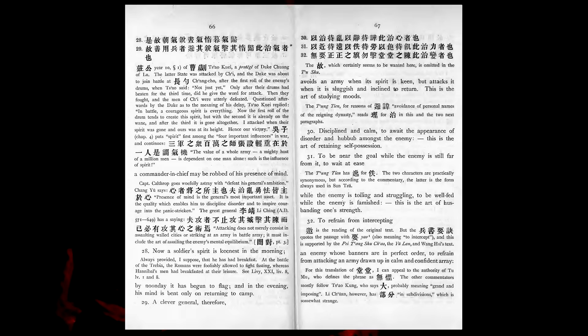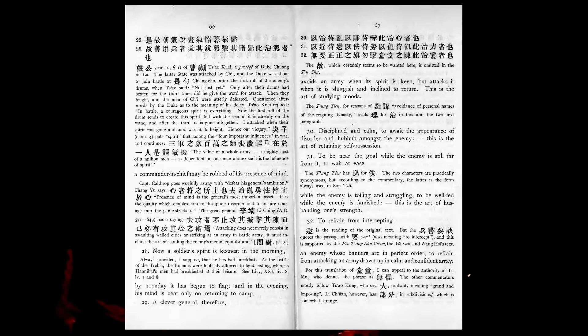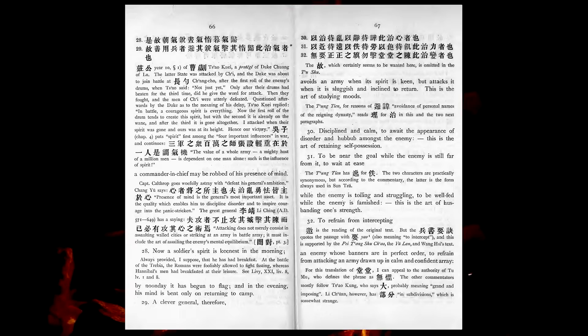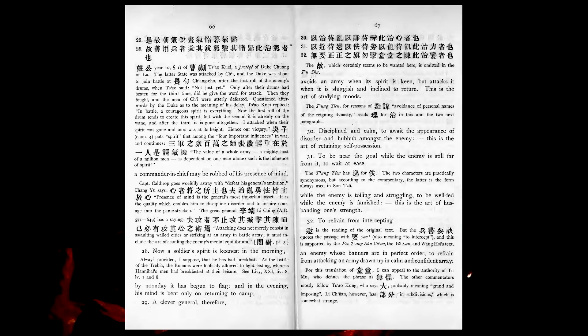Discipline and calm, to await the appearance of disorder and humbub amongst the enemy, this is the art of retaining self-possession. To be near the goal while the enemy is still far from it, to wait at ease while the enemy is toiling and struggling, to be well fed while the enemy is famished, this is the art of husbanding one's strength. To refrain from intercepting an enemy whose banners are in perfect order, to refrain from attacking an army drawn up in calm and confident array, this is the art of studying circumstances.